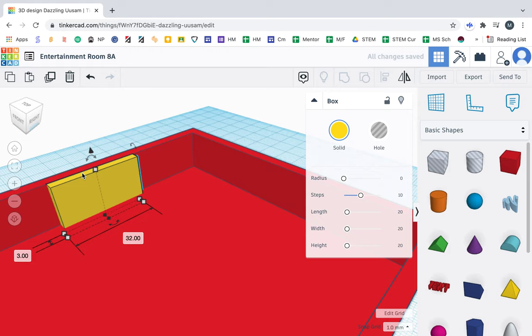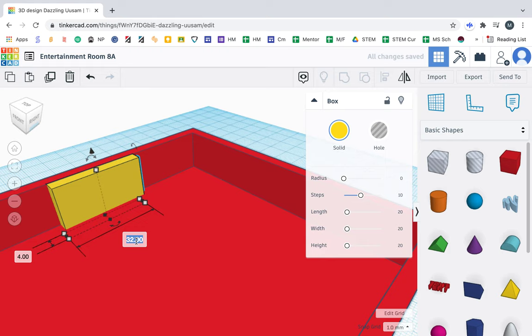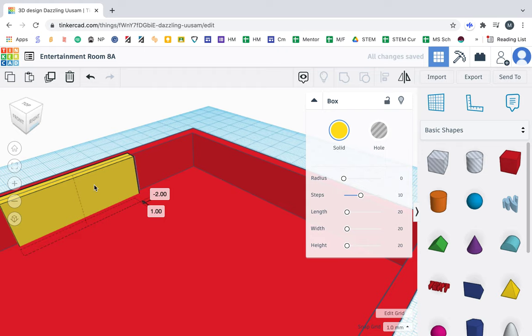The size here, let's make this about 45. Let's see how big that is. Cool. Yeah, 45 works.